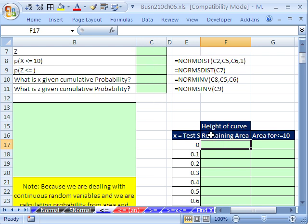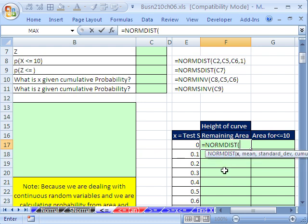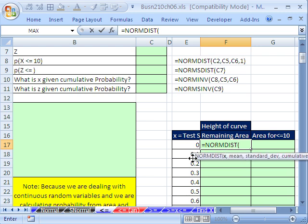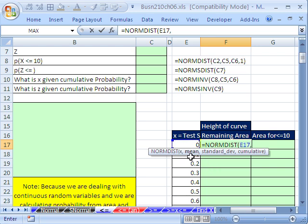We're going to use what's called NORMDIST — equals NORMDIST. Norm means normal, dist means distribution. Here's what it needs: we're going to need an x, a mean, a standard deviation, and a cumulative. The cumulative will be the same as before. So our x will be there, comma, our mean — that's going to be 12.